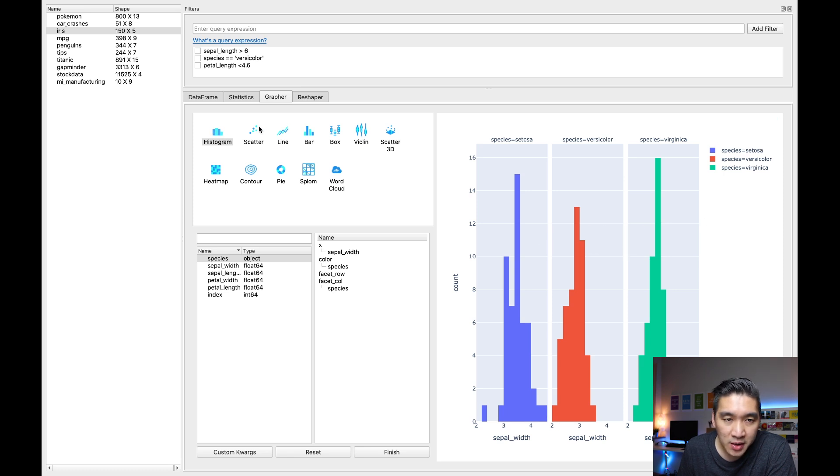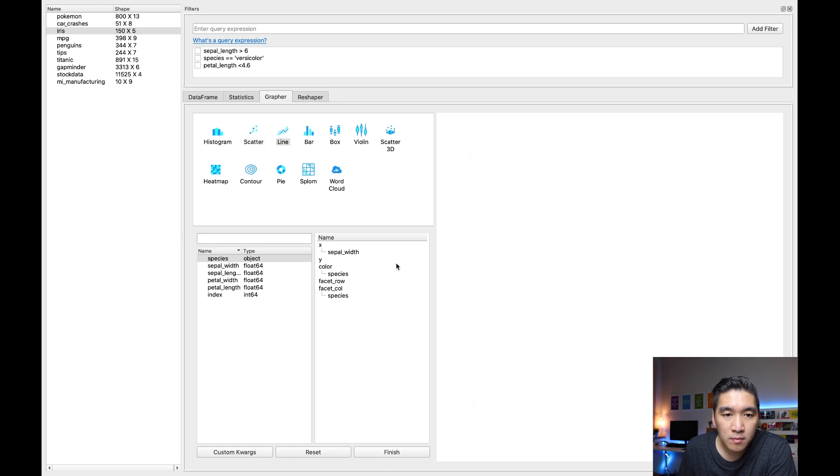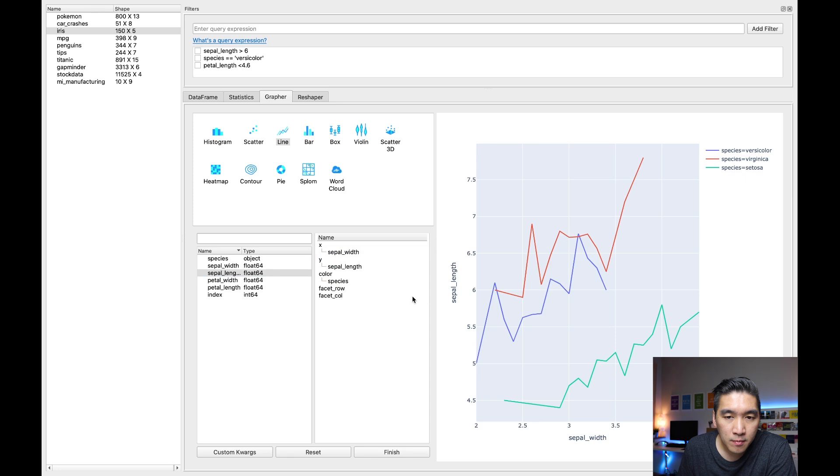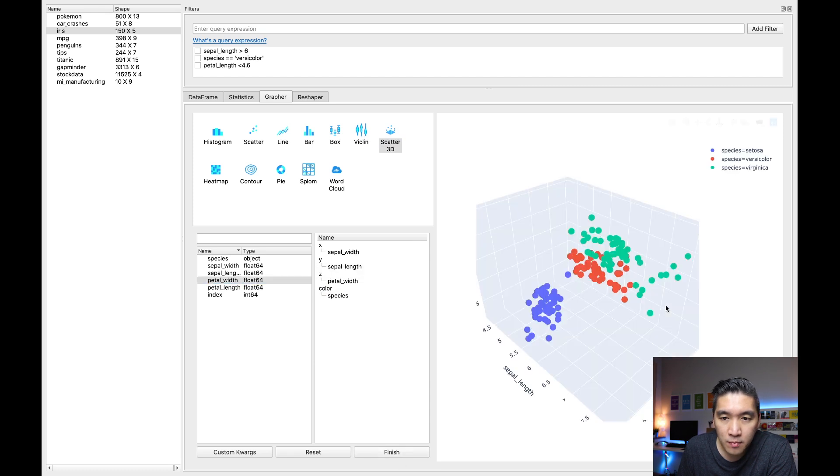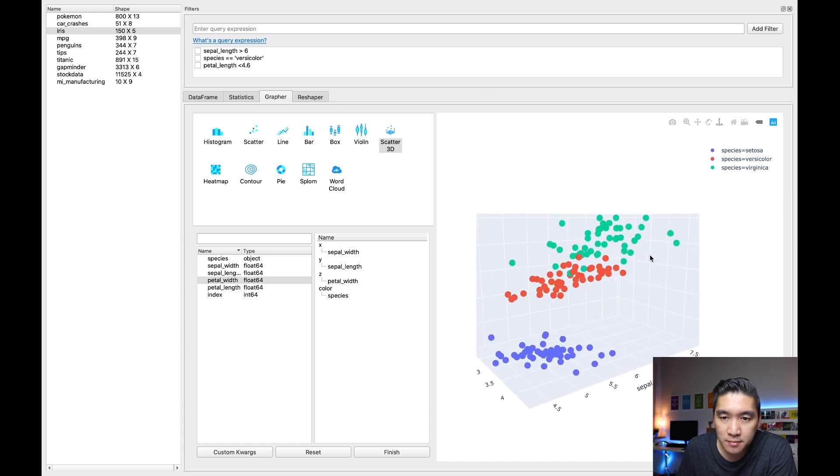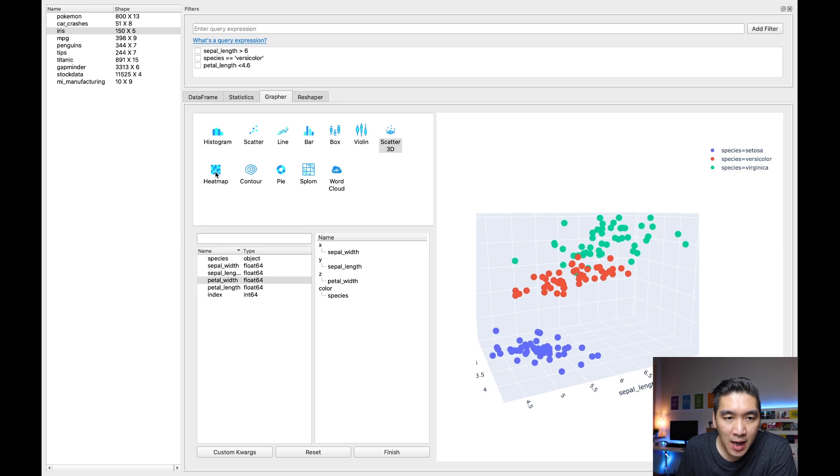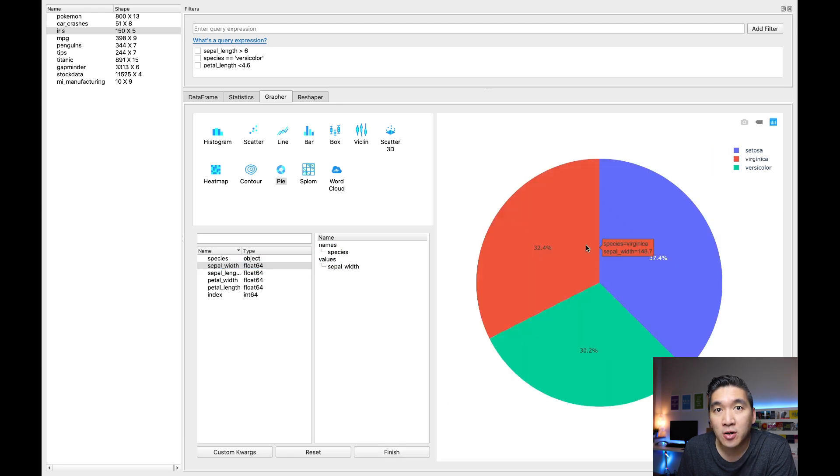So aside from histogram, you could also make scatter plot. You could make line. You could make bar plots. You could make box plot, violin plot, scatter plot 3D. Let's try it out. So this is the 3D scatter plot. You could make heat map. You could make a pie. So let's give pie a try. So for the names, I'll click the species. And then for the values, I'll select the sepal width. Click on finish. And then you get a pie chart. Okay, so as simple as that.